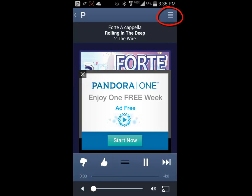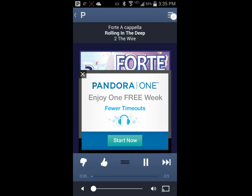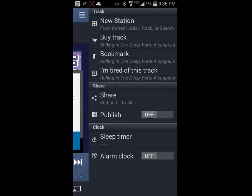Clicking on the three bars in the upper right hand corner will reveal a menu. You can click on New Station to create a new station for yourself.